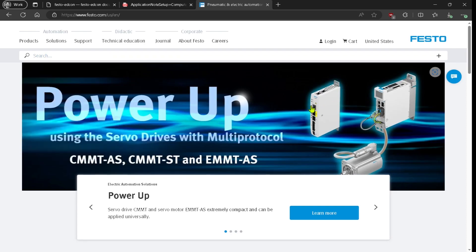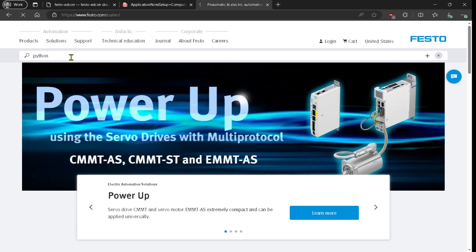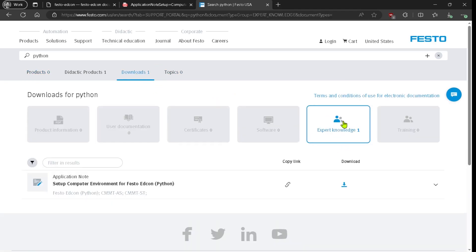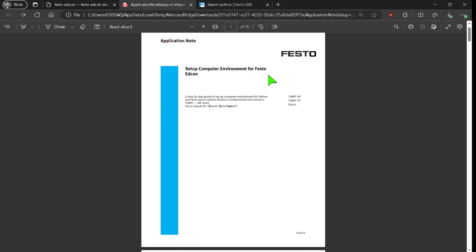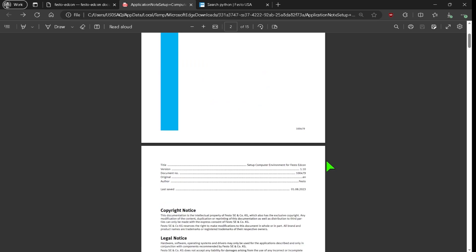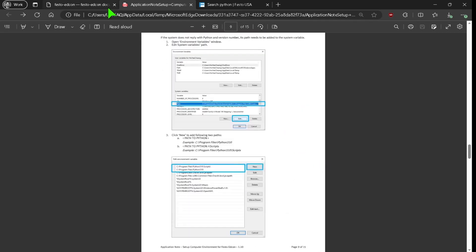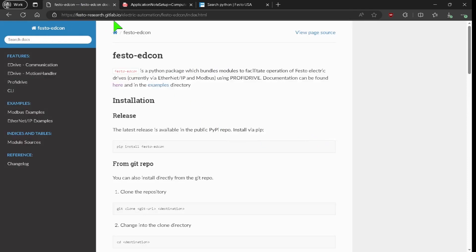To find this library, navigate to the festo.com website and type in Python. Go to the downloads section, then expert knowledge, and download the PDF file. This PDF is called 'Set up computer environment for Festo EDCON' and it tells you how to install the library. Somewhere in there you'll be taken to the GitLab.io website where there is documentation for this Python library.